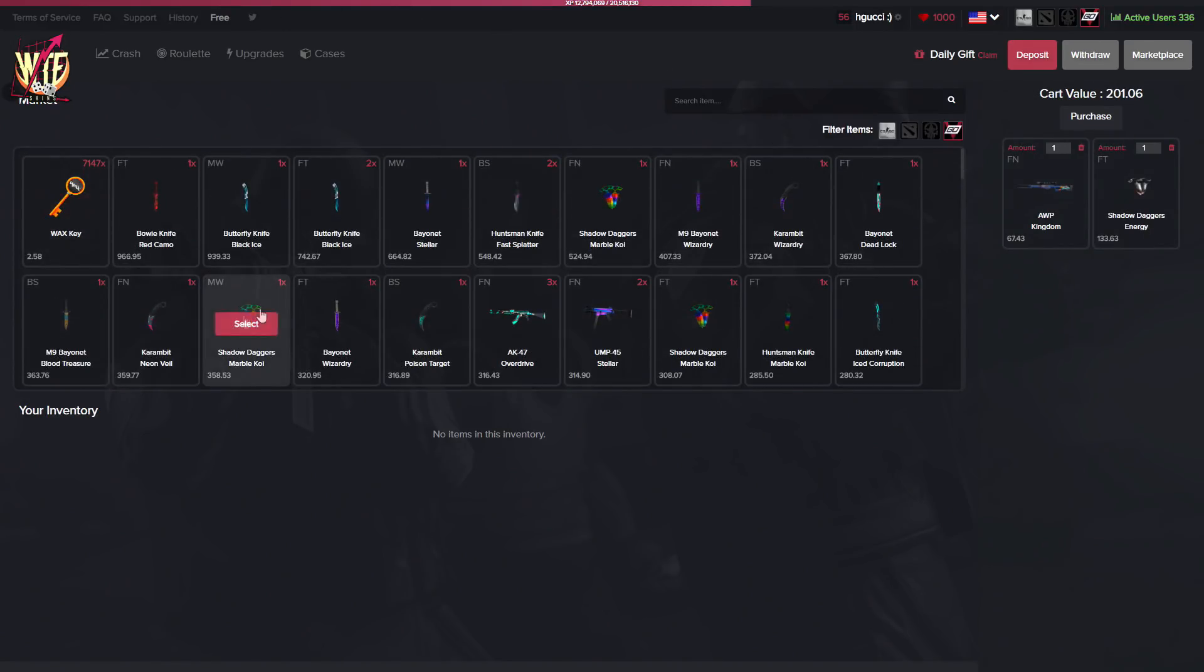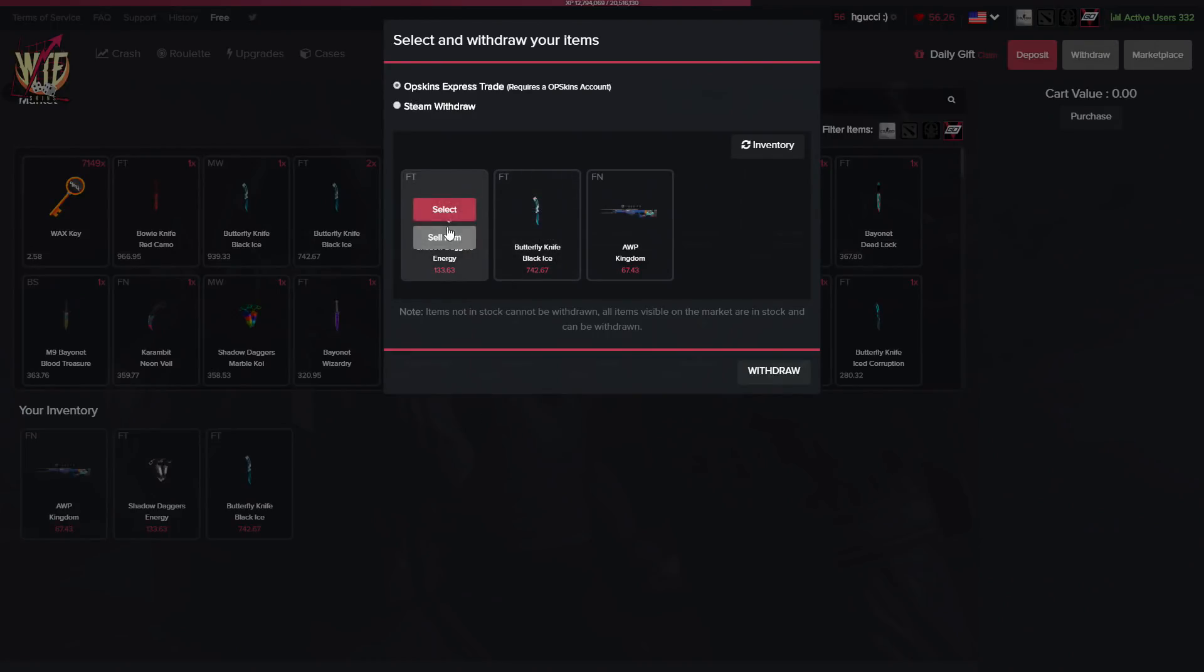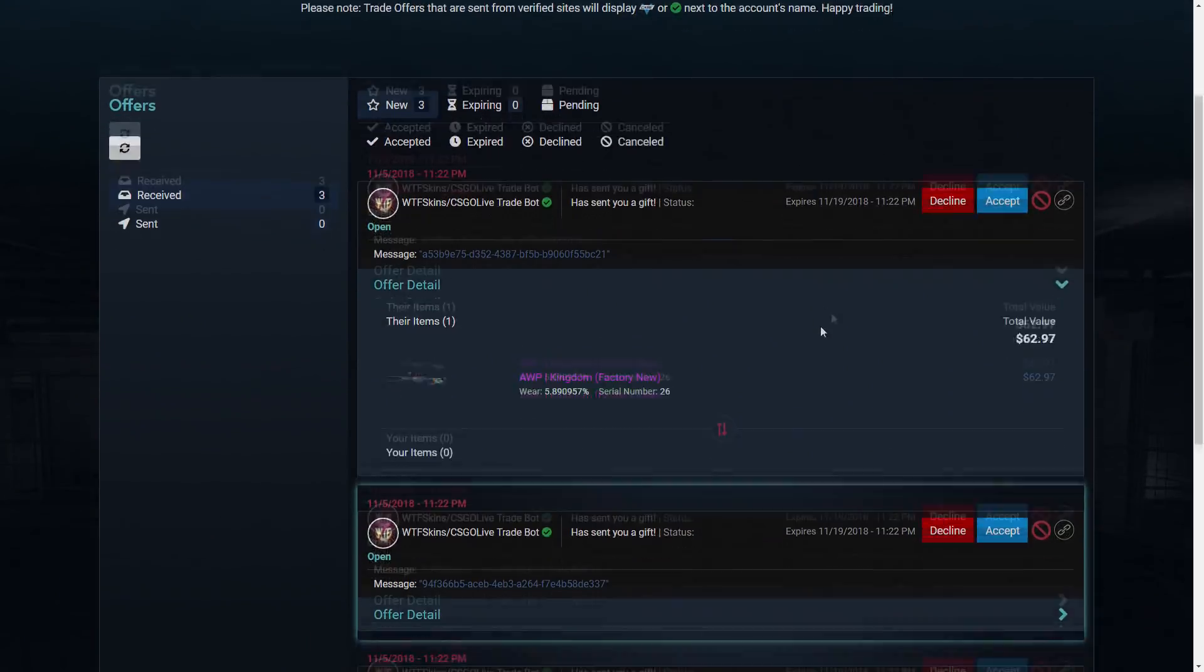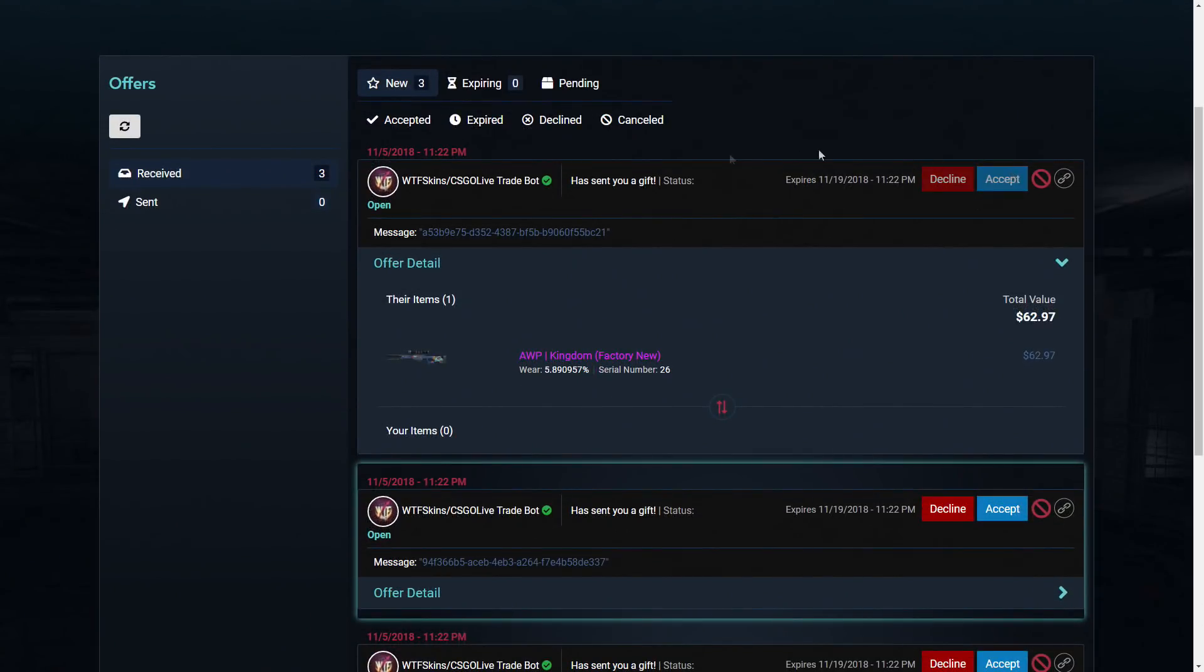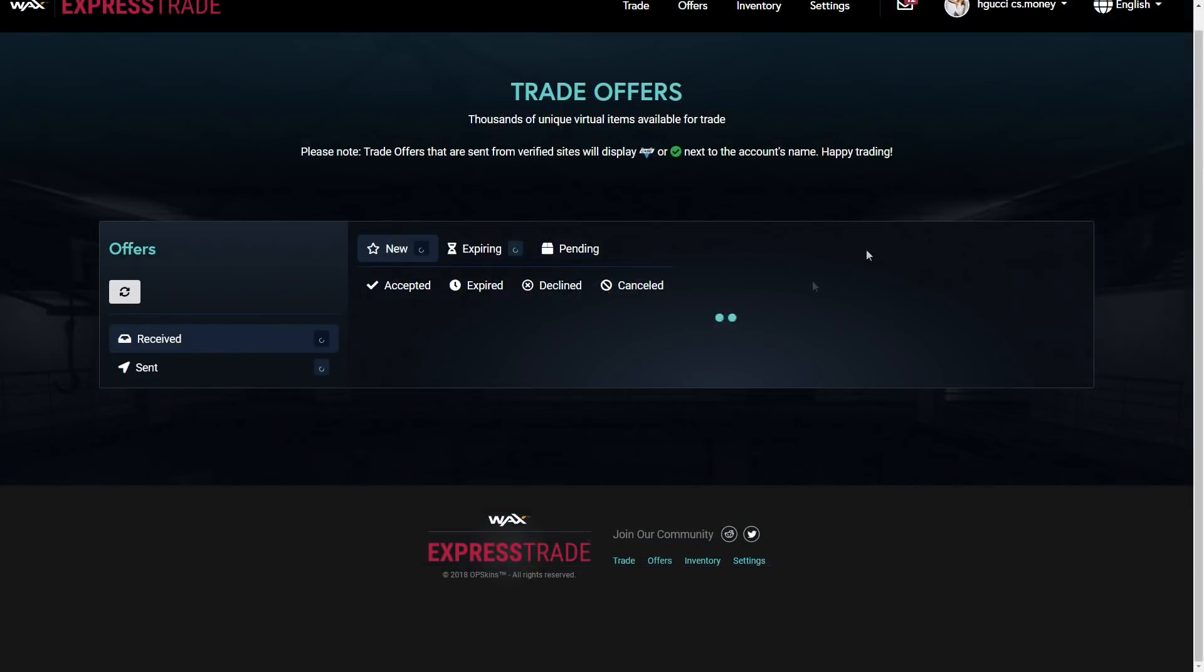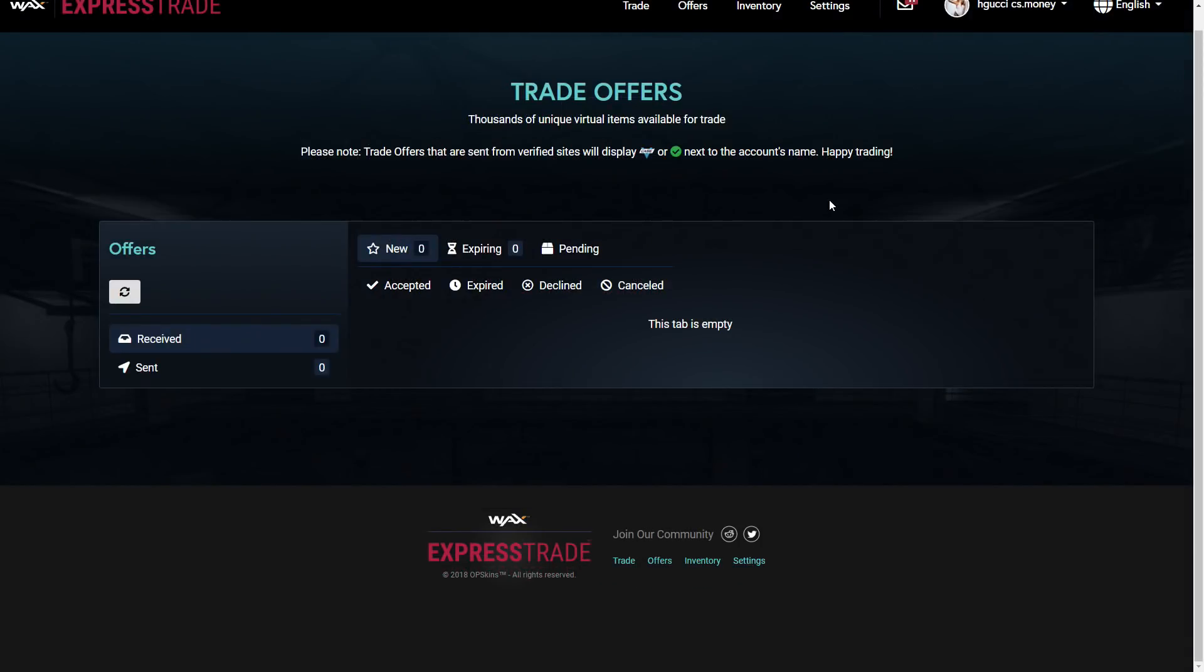Let's go for the AWP Kingdom, let's go for these Shadow Daggers, they look awesome, and let's also go for an expensive knife. This one, $940, that's good enough. There we go, $940. Let's withdraw these skins. The first offer is for the AWP Kingdom, let's accept it. The second offer is for the Shadow Daggers Energy Fuel Tested, let's accept it. And the last one for the $700 Butterfly Knife, let's accept this one as well.